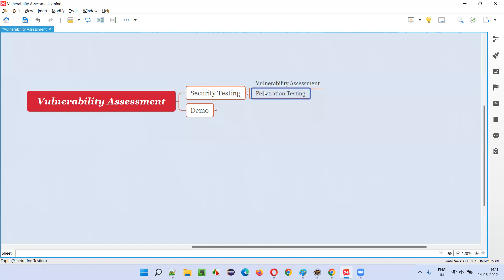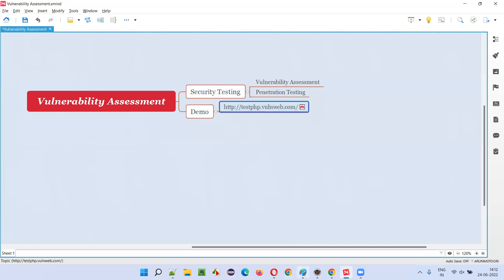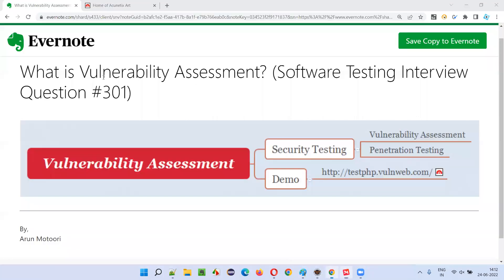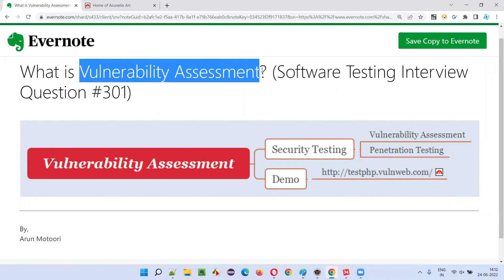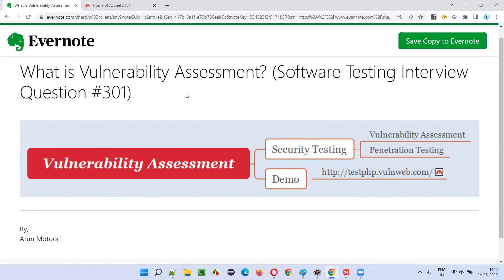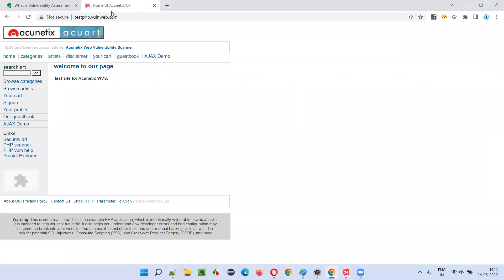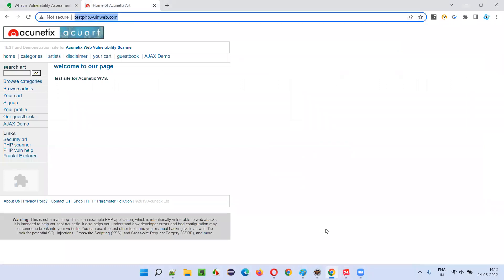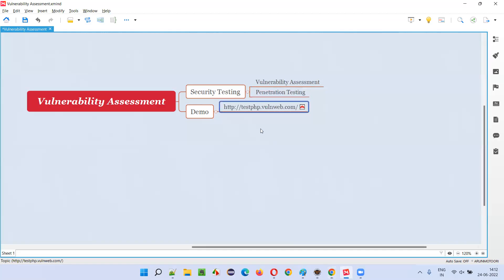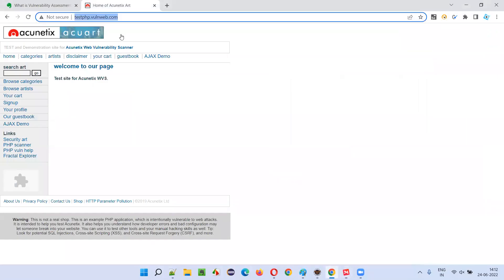Hope you are able to get the point. I'll give a small demo of the application also. I'm going to demonstrate vulnerability assessment — not penetration testing — how it can be done on the application. The sample application here is testphp.oneweb.com.